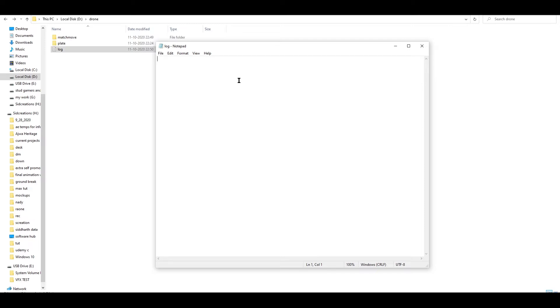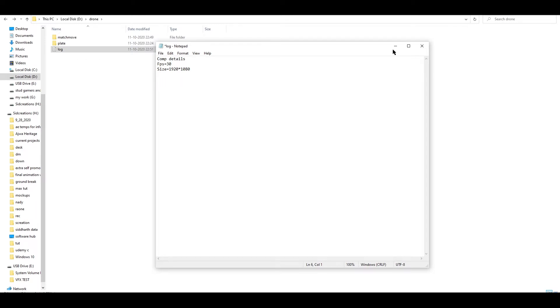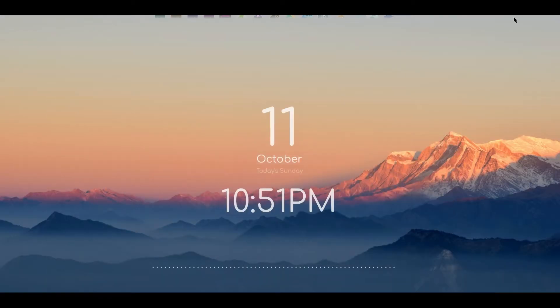In this log I will add some of the details. I will add a simple comp detail. First is FPS and I am using 30 FPS. Also size - what size of the footage is. My footage size is 1920 by 1080. That's it for now, let's save it. Now I will add the progress whatever we do for match moving and tracking the camera.